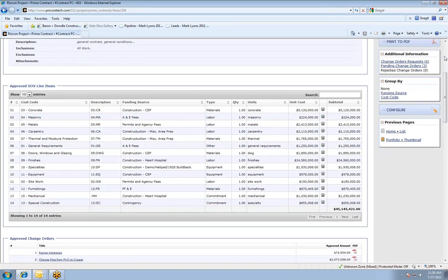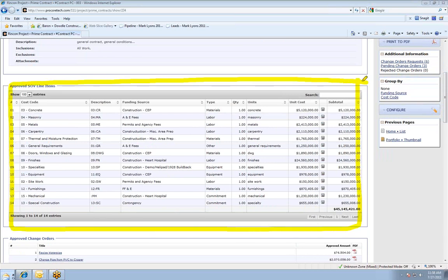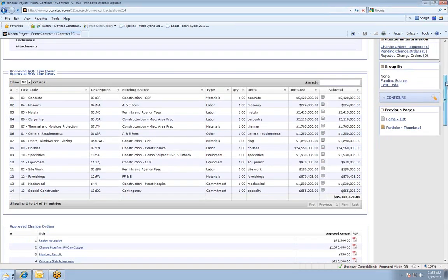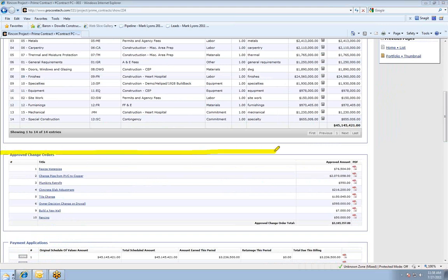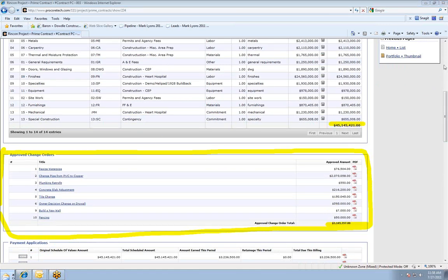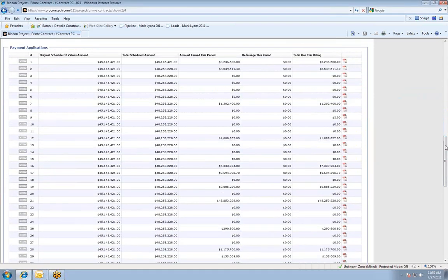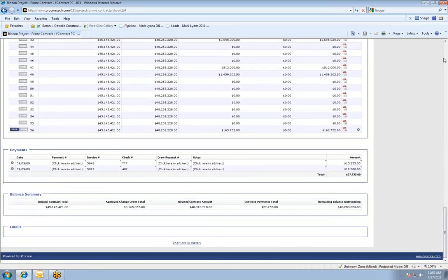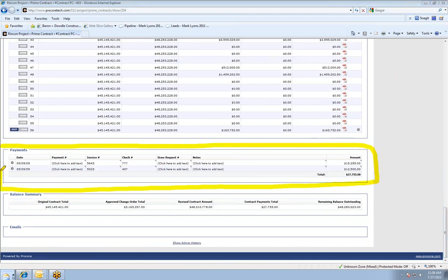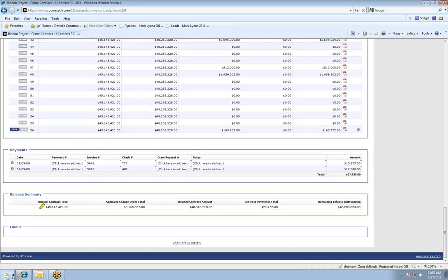If I scroll down, we're looking at the schedule of values for this $45 million project. Right below that, you'll notice any change orders that have been sent upstream to this prime contract and approved — I've got about $3 million in change orders, so we're sitting at about a $48 million project. Below the change order information, Procore has a pay application feature that spits out the G702-703 payment request to the client. Payments can also be documented right here. At the very bottom is the balance summary, showing the original contract amount, approved change orders, new contract amount, payments made on the job, and the remaining balance.